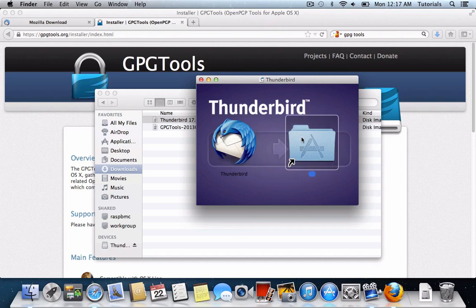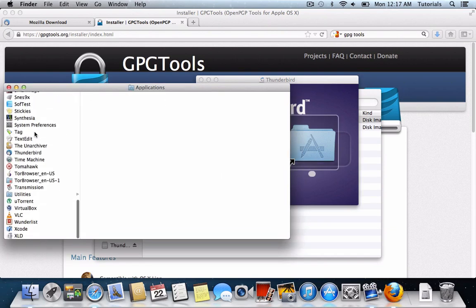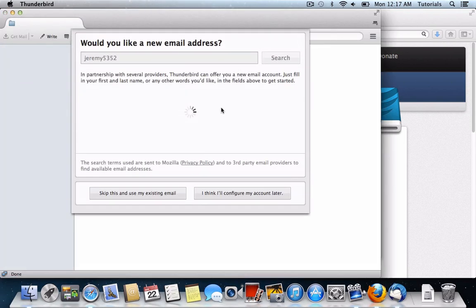Once it's there, users can open up their Applications folder, scroll down to the T section and find Thunderbird, and double click it to open.